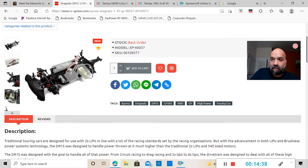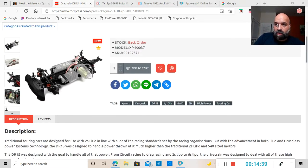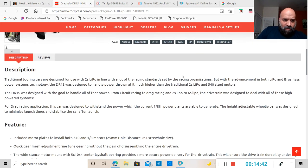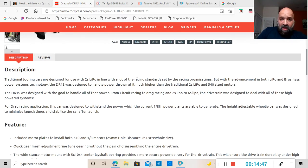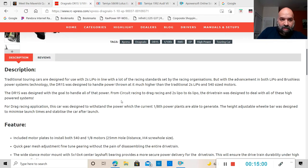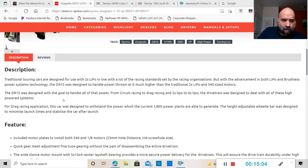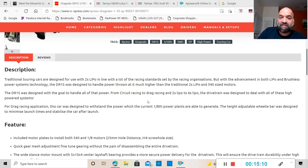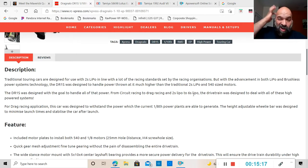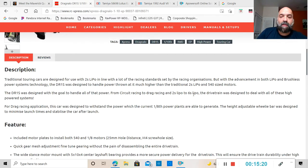So this is the Dragnalo DR1S high power touring car. They're calling it a touring car but it is a drag car. Traditional touring cars are designed for use with 2S lipo in line with racing standards, but the advancement of lipo and brushless power system technology - DR1S was designed to handle power much higher than traditional 2S and 540 motors.